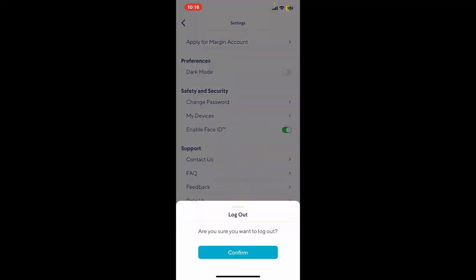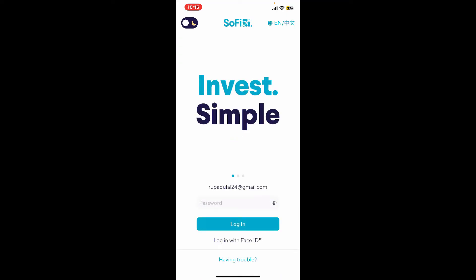Confirm logging out by tapping the confirm button and it will redirect you to the login page of Sophie. So that's how easily you can log out of your Sophie application.